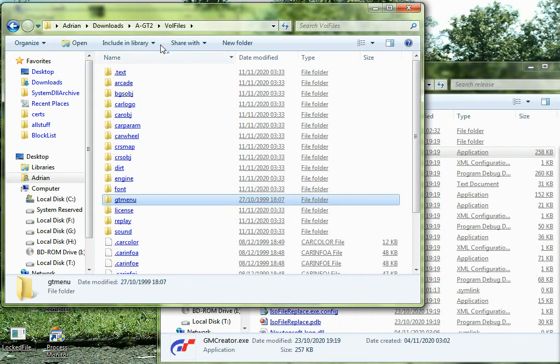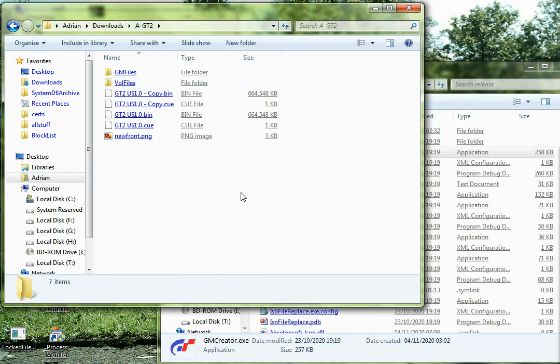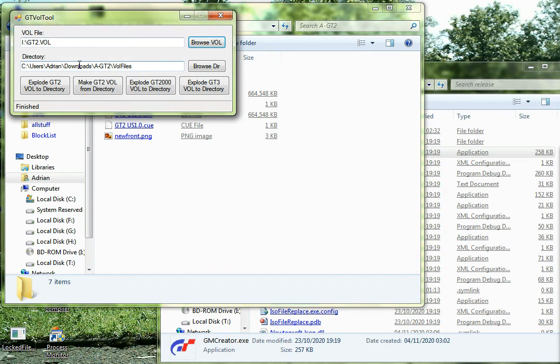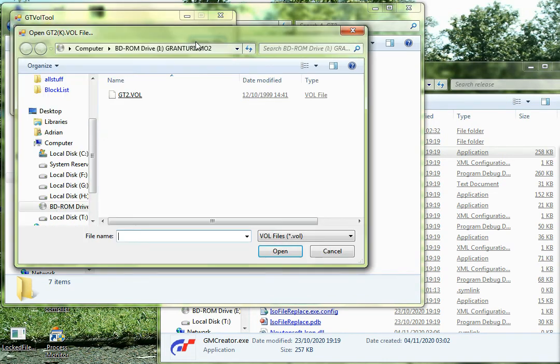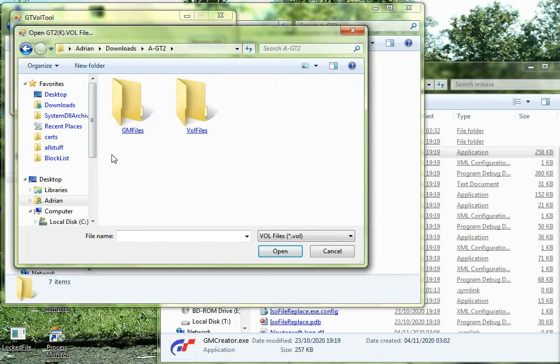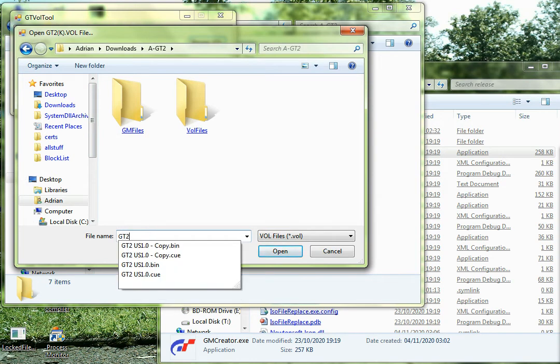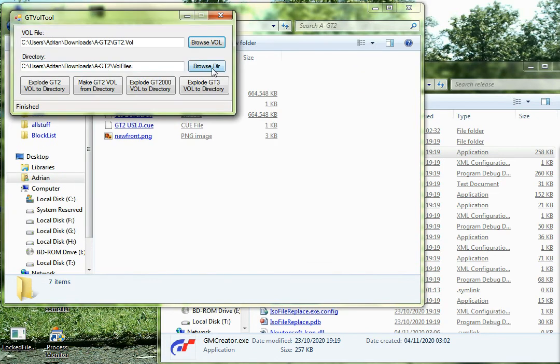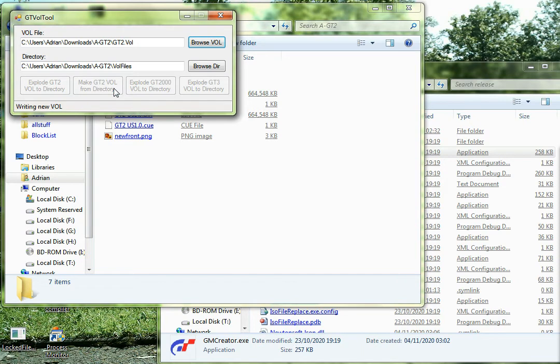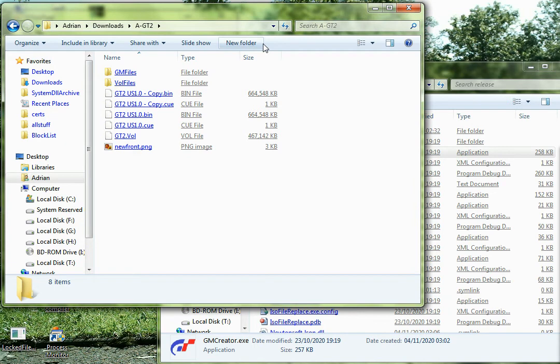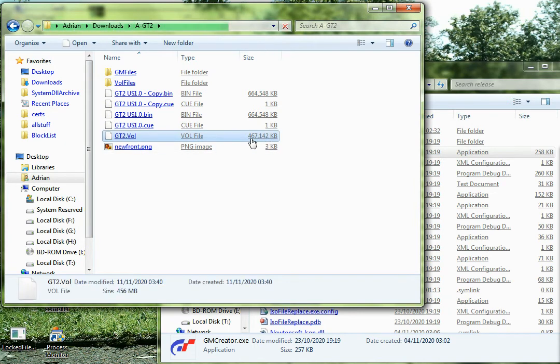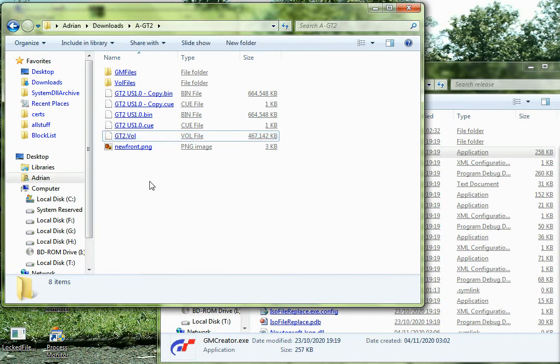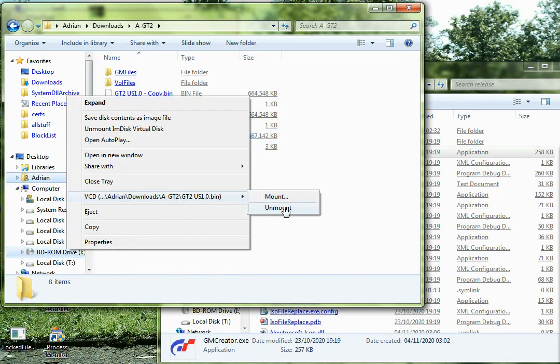So now we need to make a new vol that we can put into the game. And for that we go back to the first tool, and we need to swap these, we need to change this button, this to vol, because we can't write to the CD drive, the fake CD drive. So I'm going to make a new vol, put it in here and call it gt2.vol, because that's important to call it that. And then the directory I want to use is the same one as it was, so I don't need to change that. And then what we need to do is click make gt2vol from directory. And what this is going to do is go and, oh that was quick. And we've got our new vol here which will be approximately the same size as the old one was.